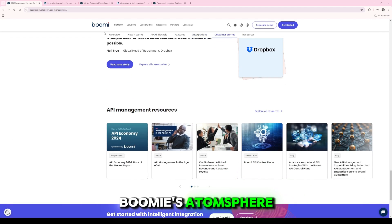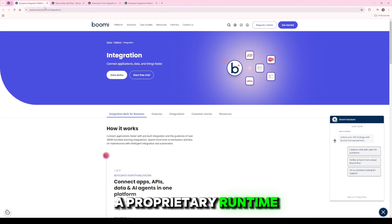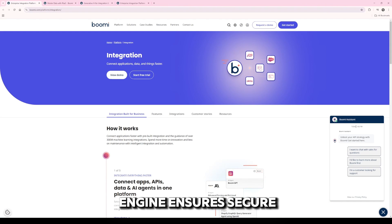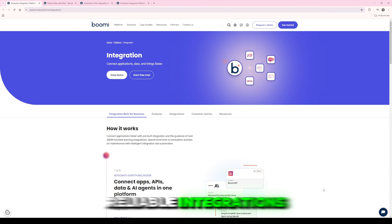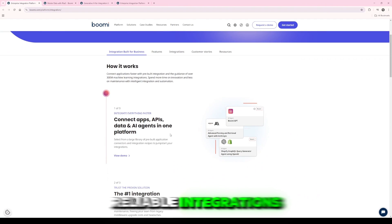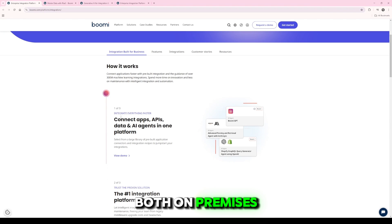Boomi's AtomSphere, a proprietary runtime engine, ensures secure, reliable integrations both on-premises and in the cloud.